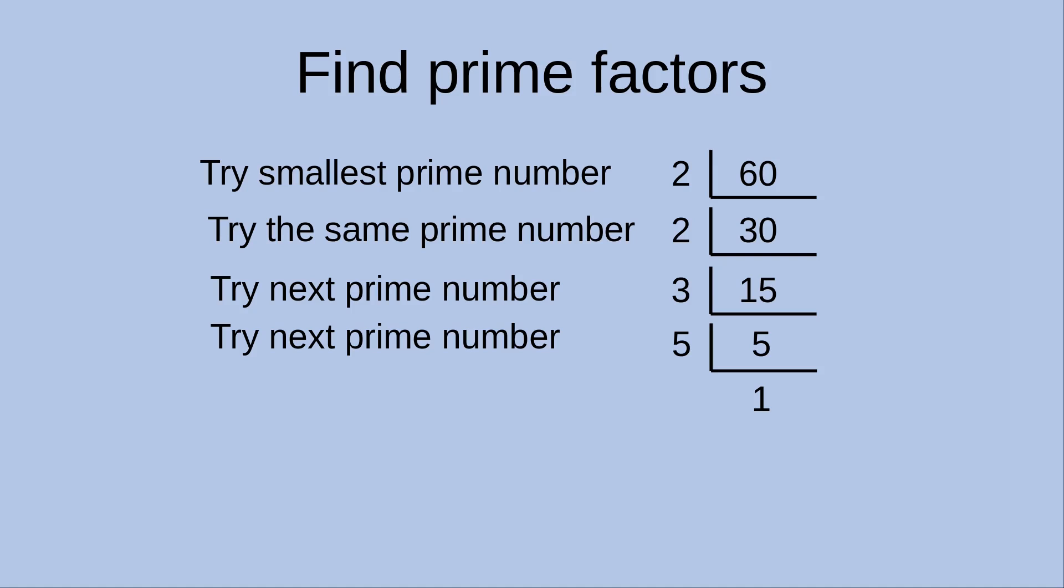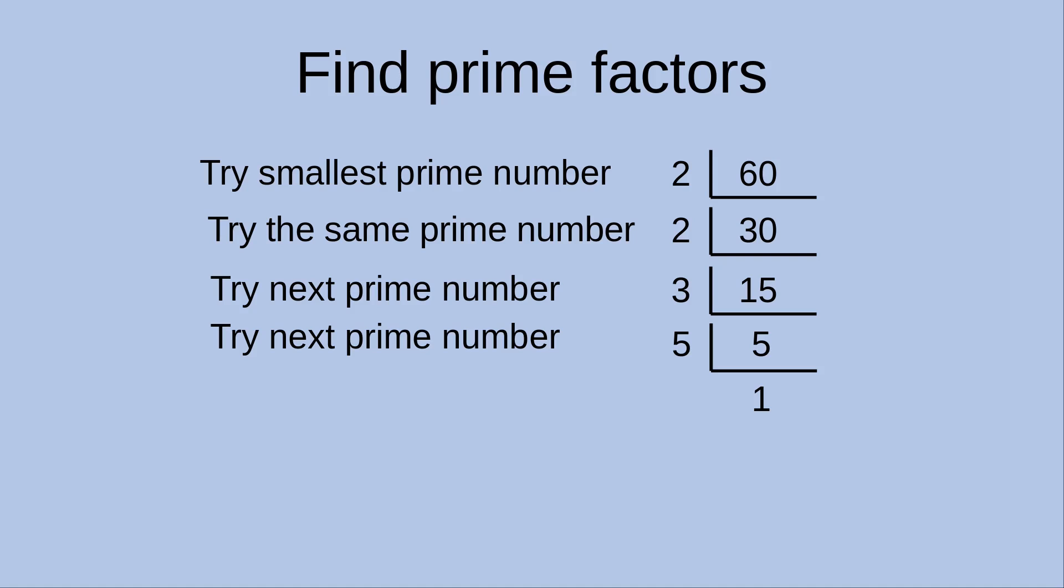And the remainder is 0. So in this case, the final quotient becomes 1, and that means I've already finished the prime factor division. Okay, we just end the division when the quotient is 1. And the divisors are just the prime numbers being used as the divisors. So we have 2, 2, 3, and 5 being the prime factors.